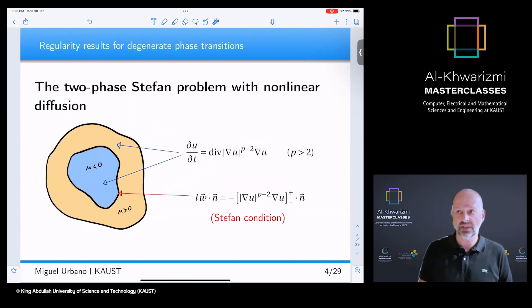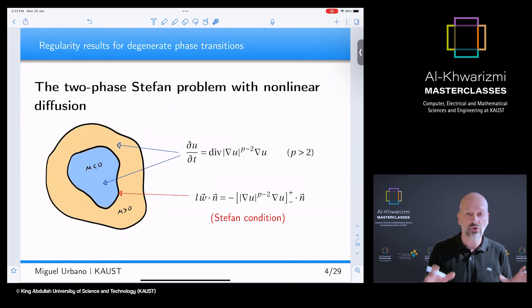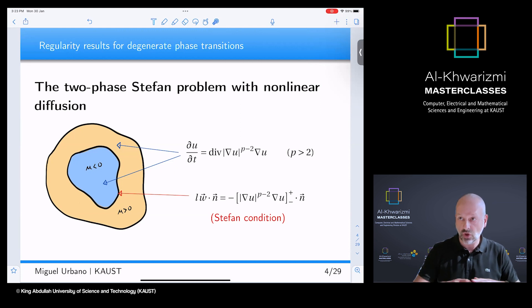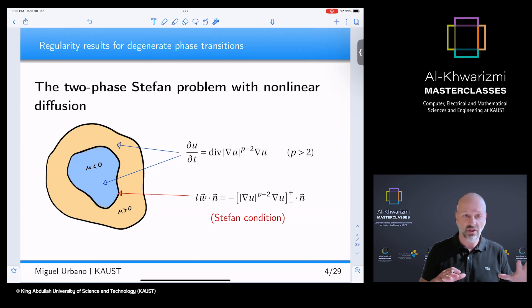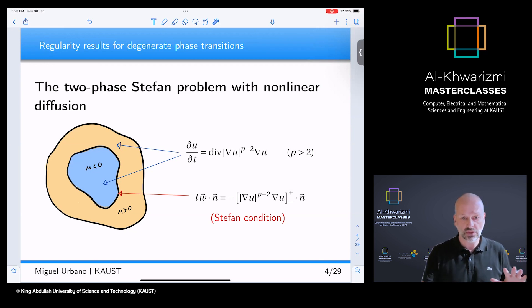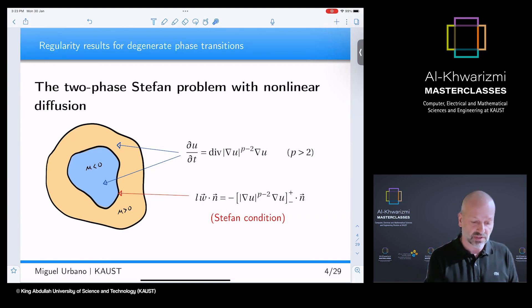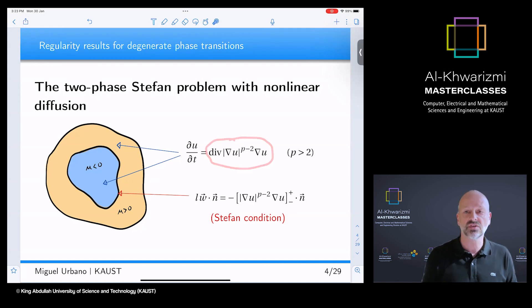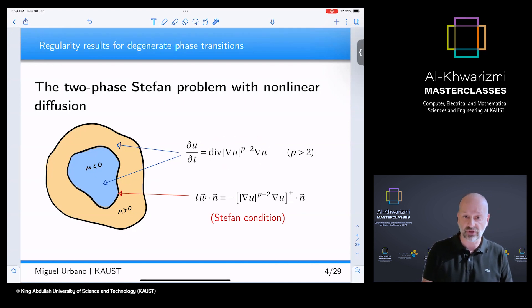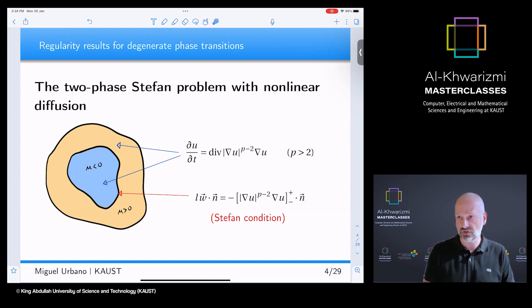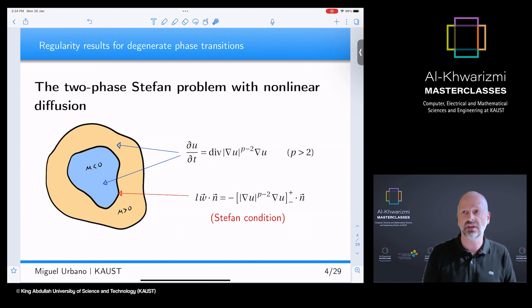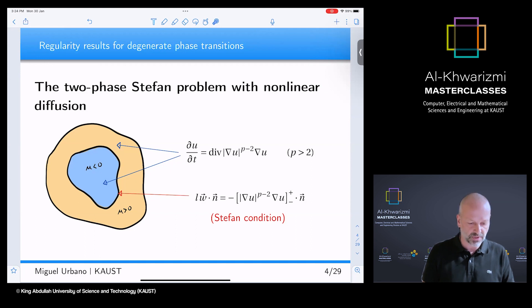A more complicated scenario appears when we also consider that the temperature is not constant in the ice. Now we have two regions — the ice region and the water region — where we have a PDE. Instead of the heat equation, I'm going to consider the parabolic p-Laplace equation. For p equals two, this is just the Laplace operator and we recover the heat equation, but this is a more general equation for p greater than two.